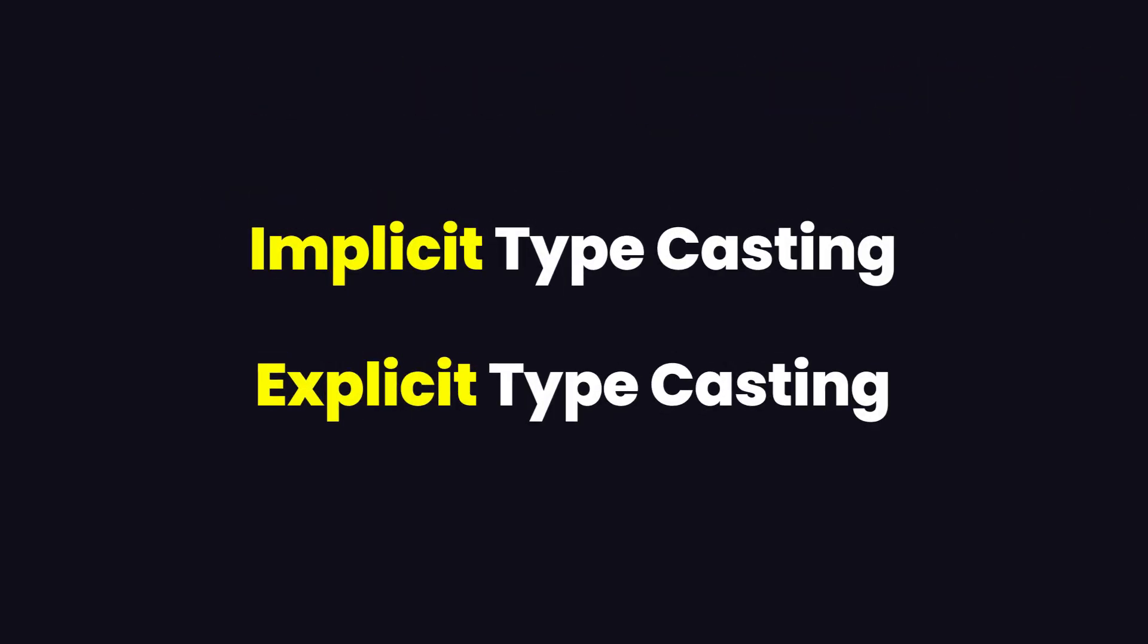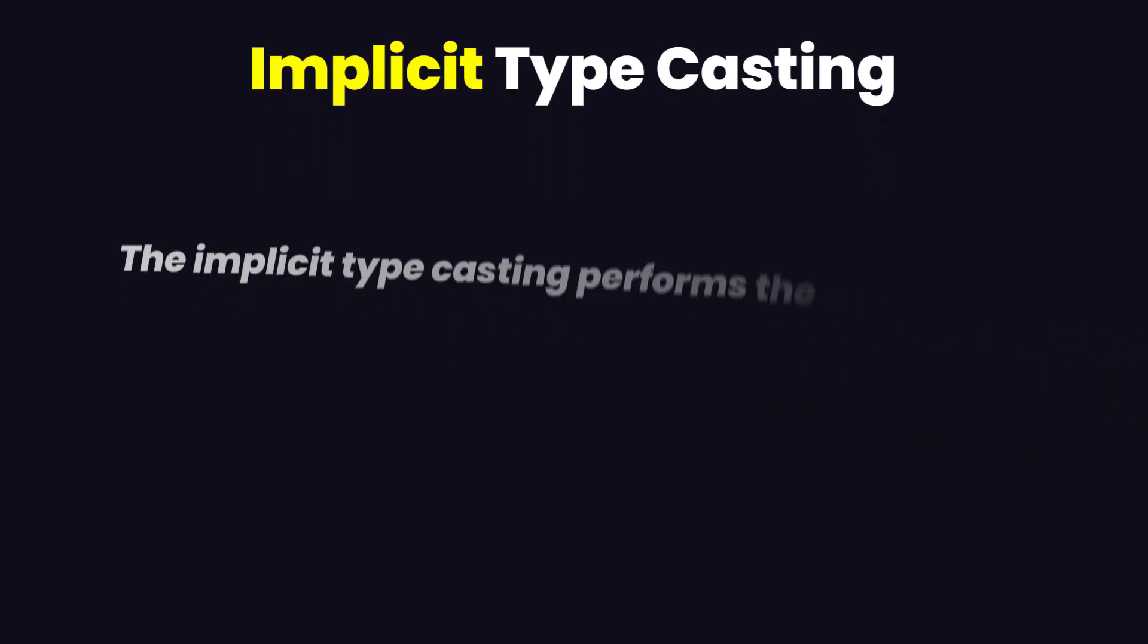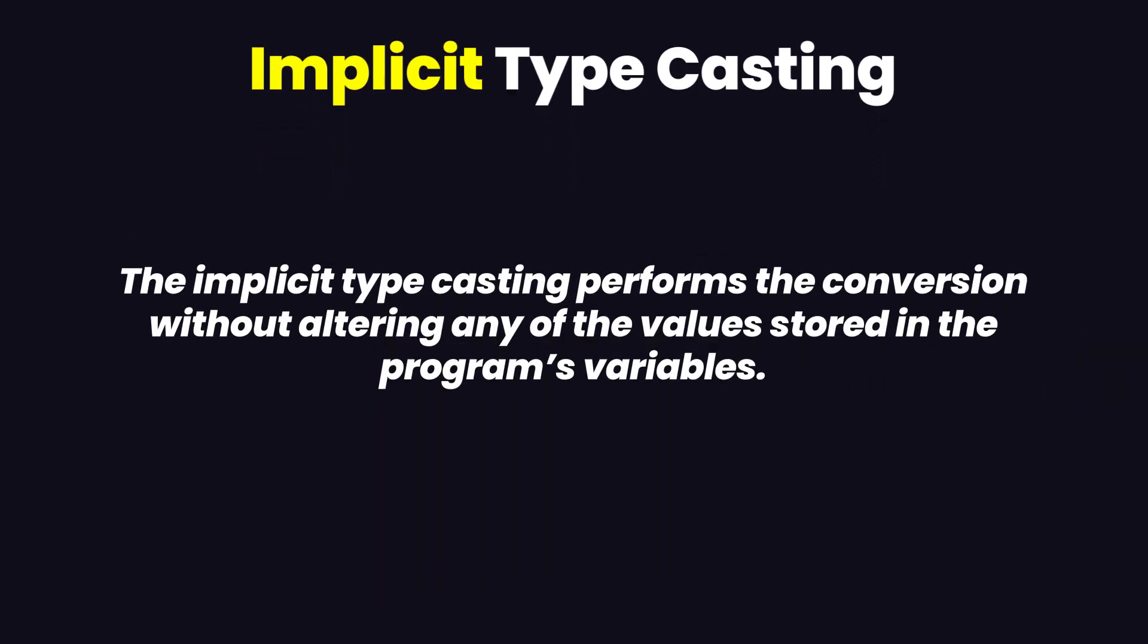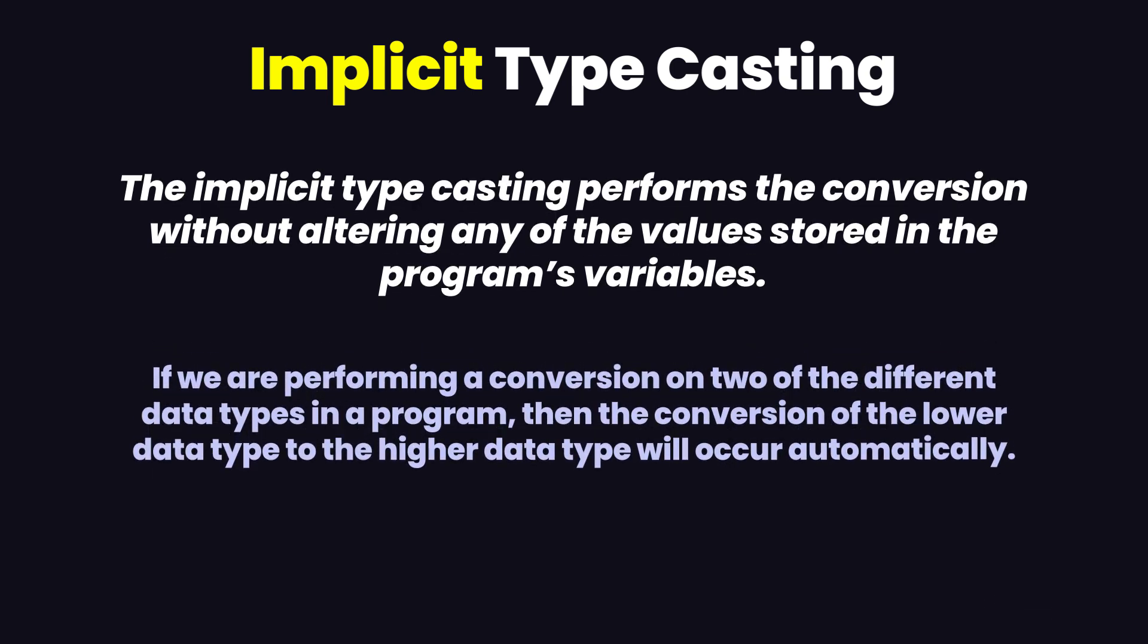Let's talk about implicit typecasting. The typecasting in which the compiler changes one form or one data type to another data type is known as implicit typecasting. If you're performing a conversion on two different types of variables, then the conversion of the lower type variable is done into the higher data type.